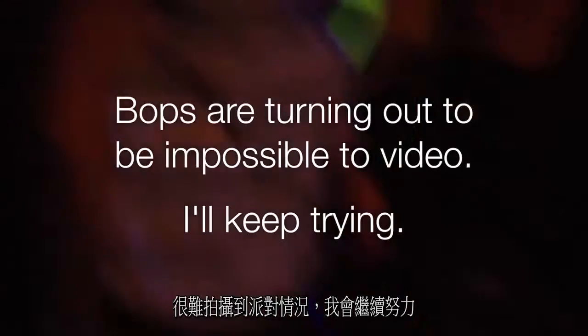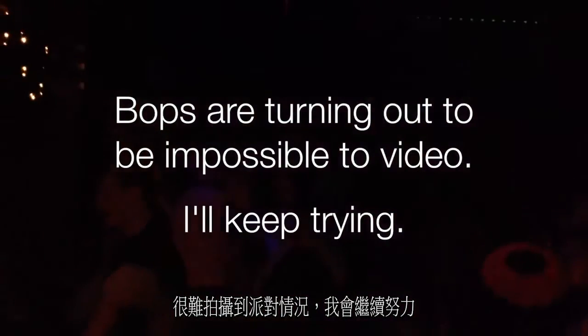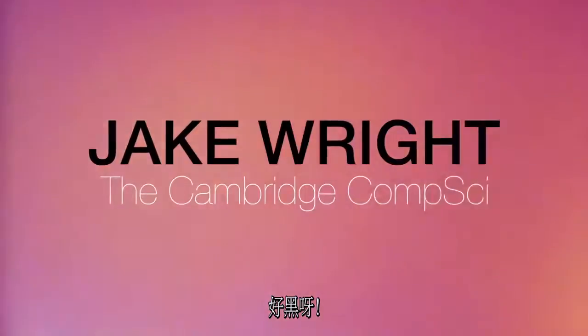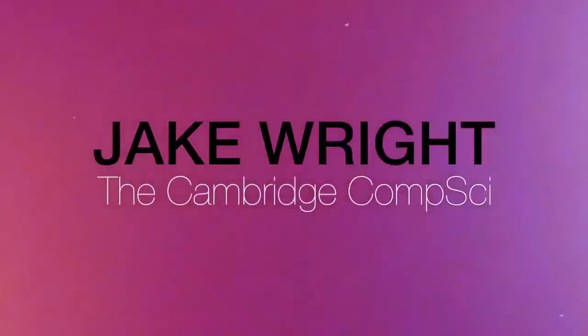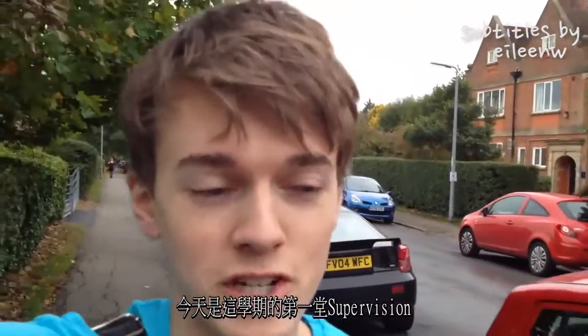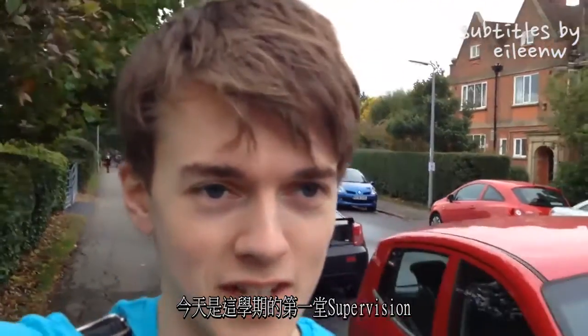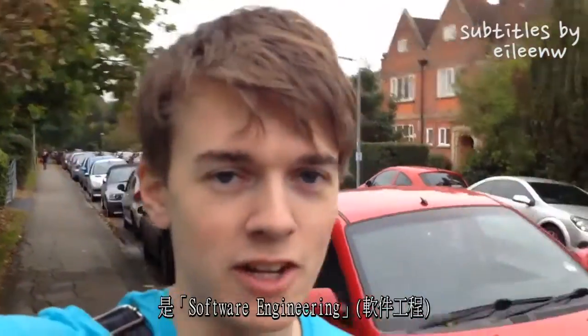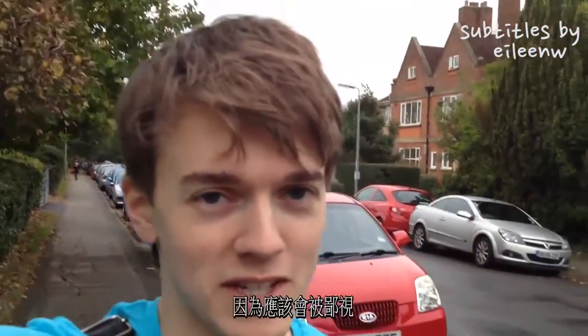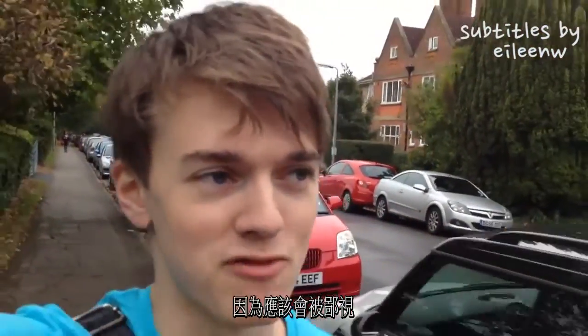This is a pop-up, there's nobody here. I've got my first supervision of the year today. Software engineering. Which I probably won't be videoing because I think that might be frowned upon.